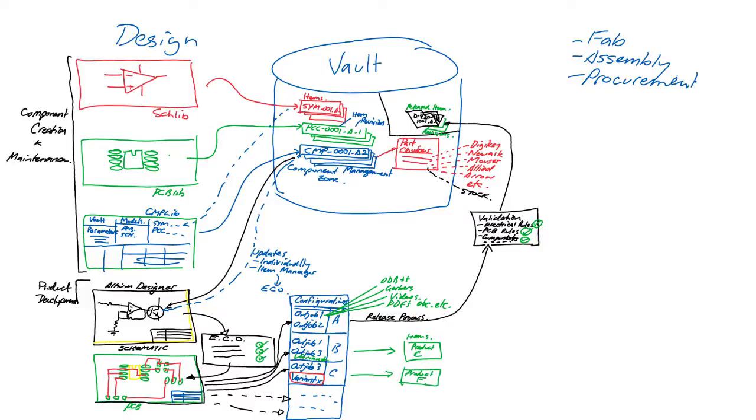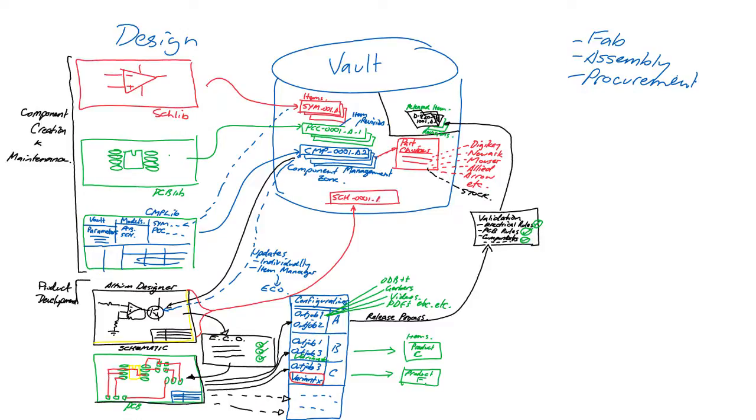As well as releasing a complete design and all its outputs into items in a vault, it's also possible to release individual schematic sheets which become managed sheets, each with their own revision and lifecycle status. This sheet can then be placed within numerous other designs as if it were a component.